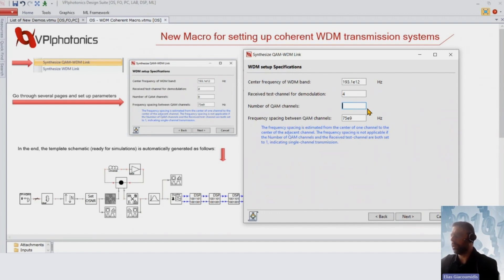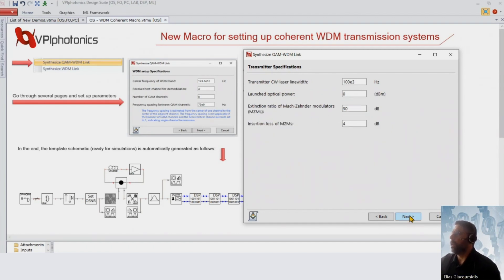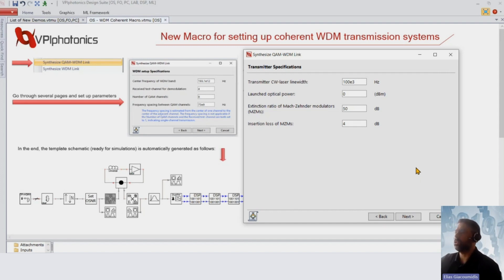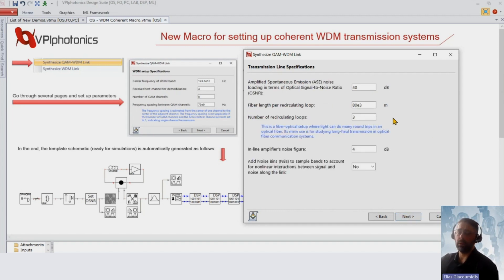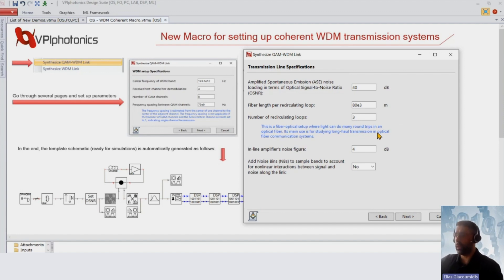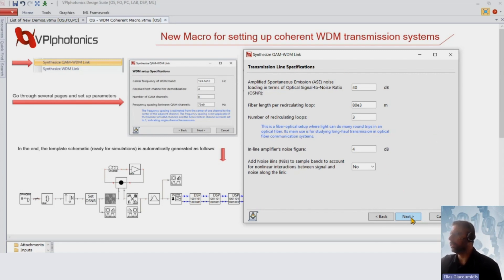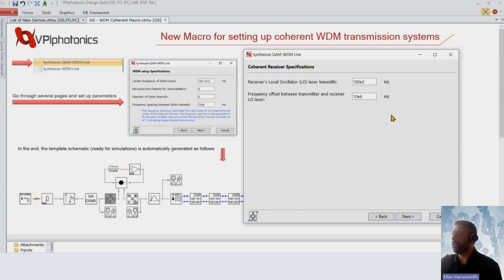For example, the number of QAM channels — let's say six. Press next and you start setting up basic transmitter parameters such as launch optical power, extinction ratio, and so on. The next page is about the transmission line: we are based on a circulating loop, and you can set the span length — initially three spans of 80 kilometers — and also set OSNR and other parameters.